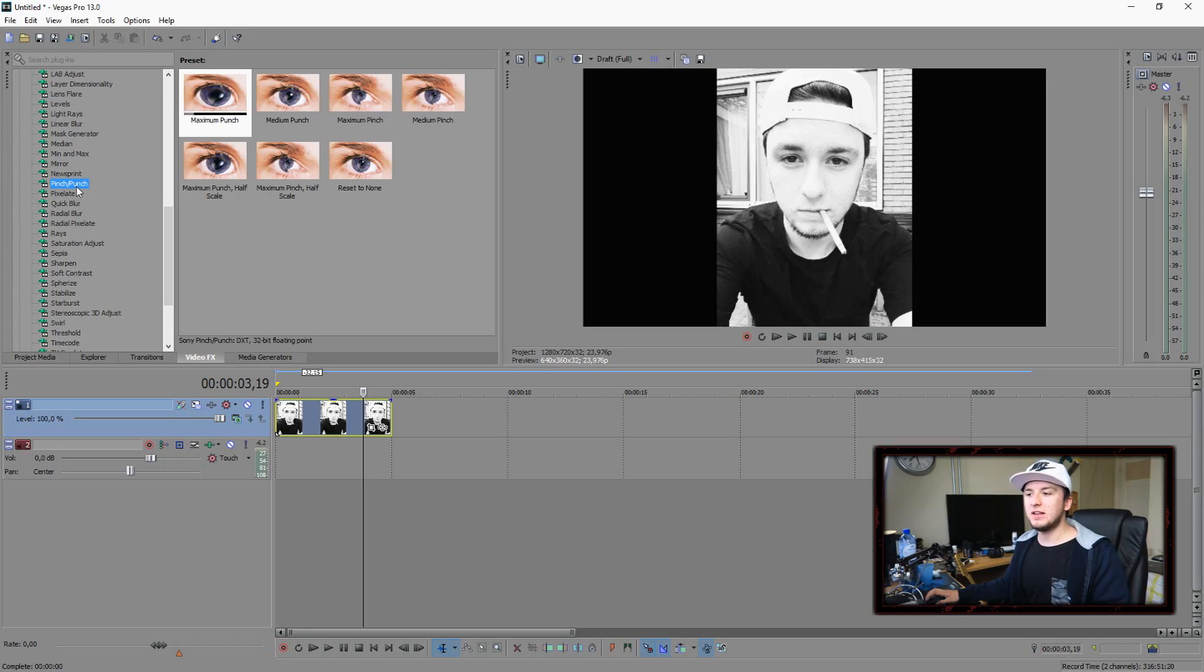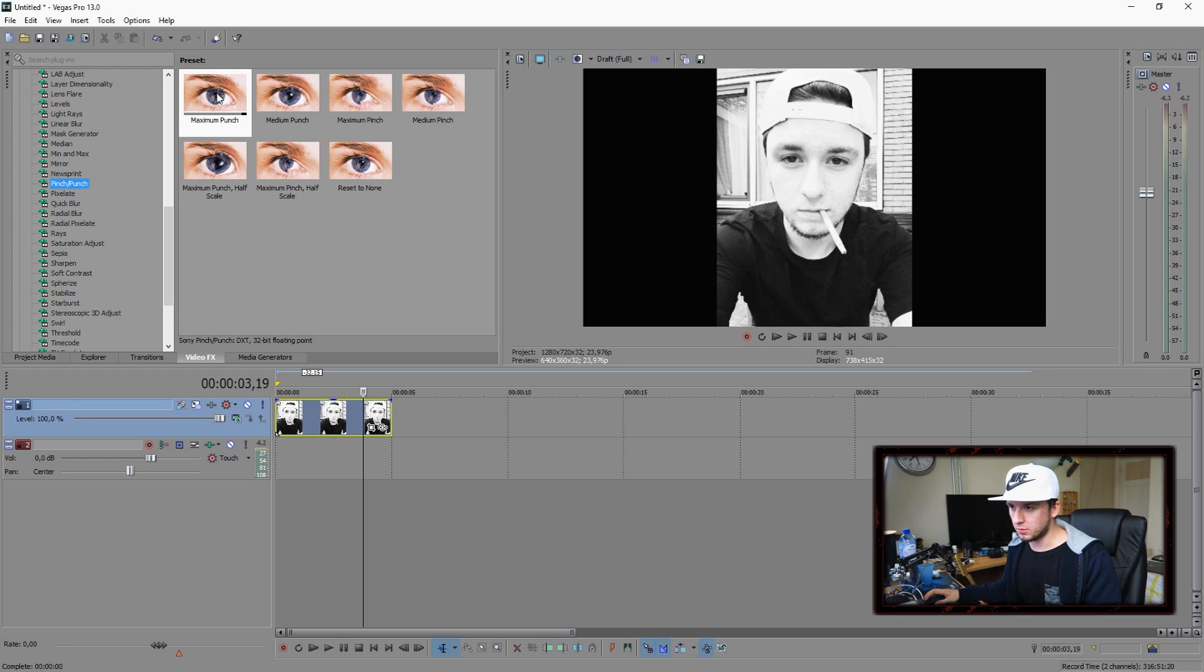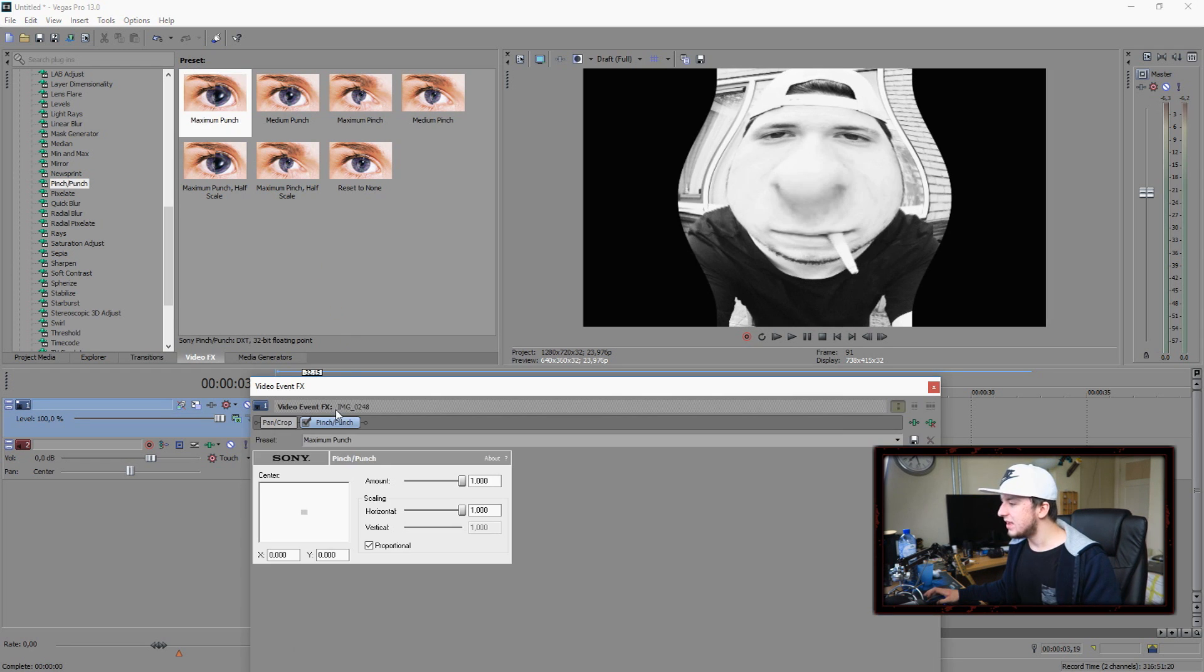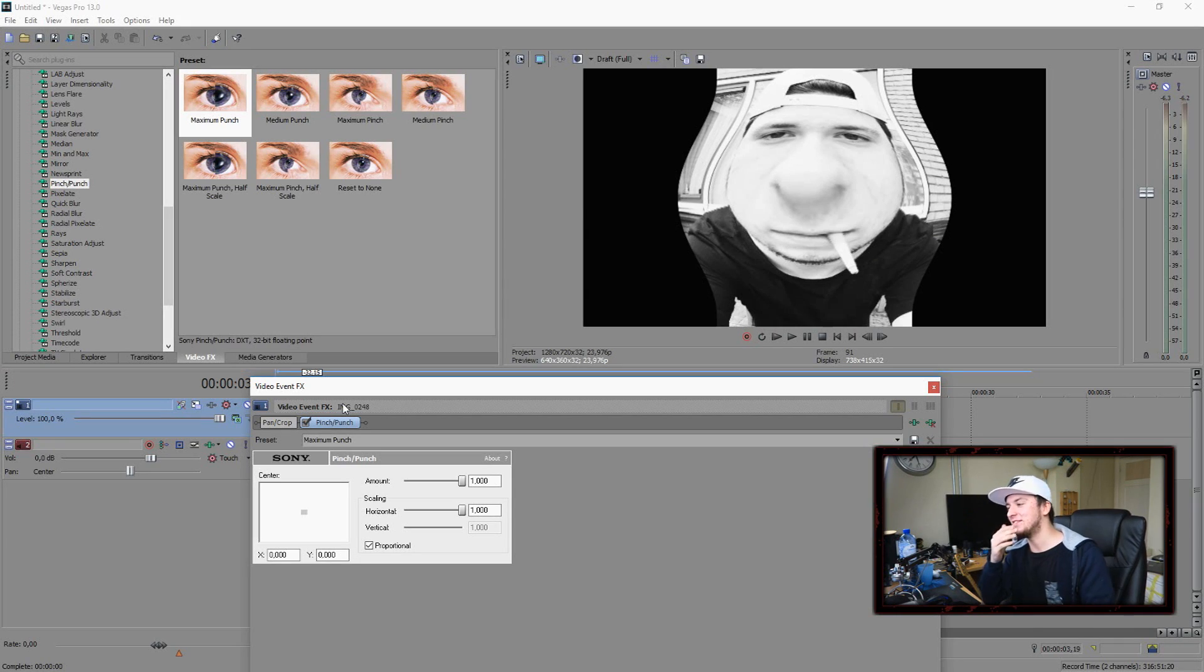You want to go ahead and you want to pick pinch slash punch. Then you want to click on that one. And right here you have a lot of things to choose from, but you want to just pick the first one. So I'm going to drag that on top of this clip and basically,